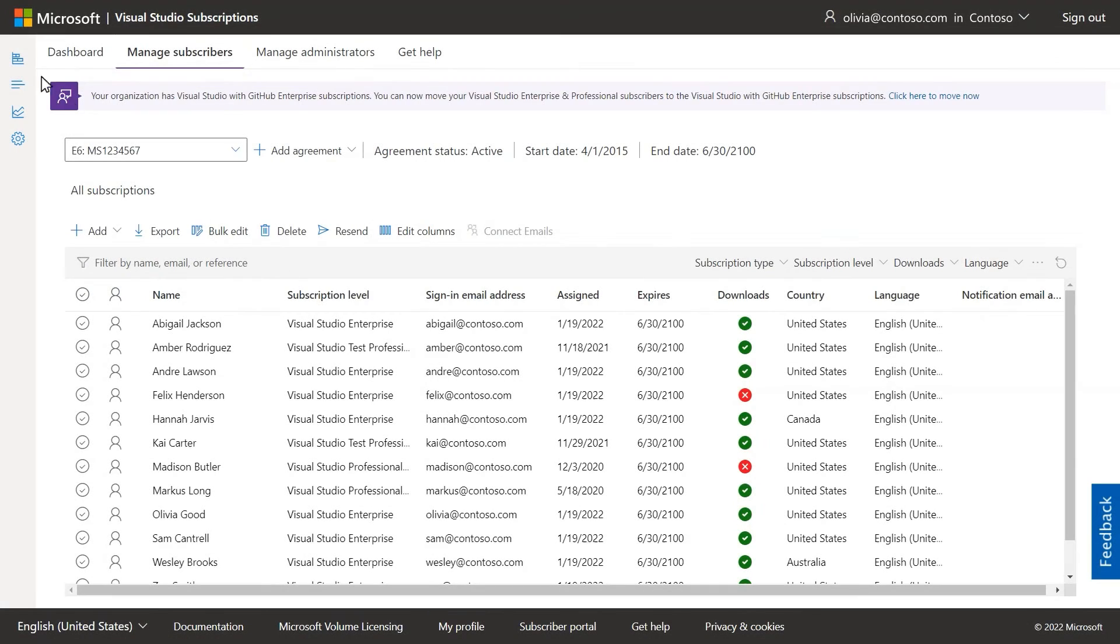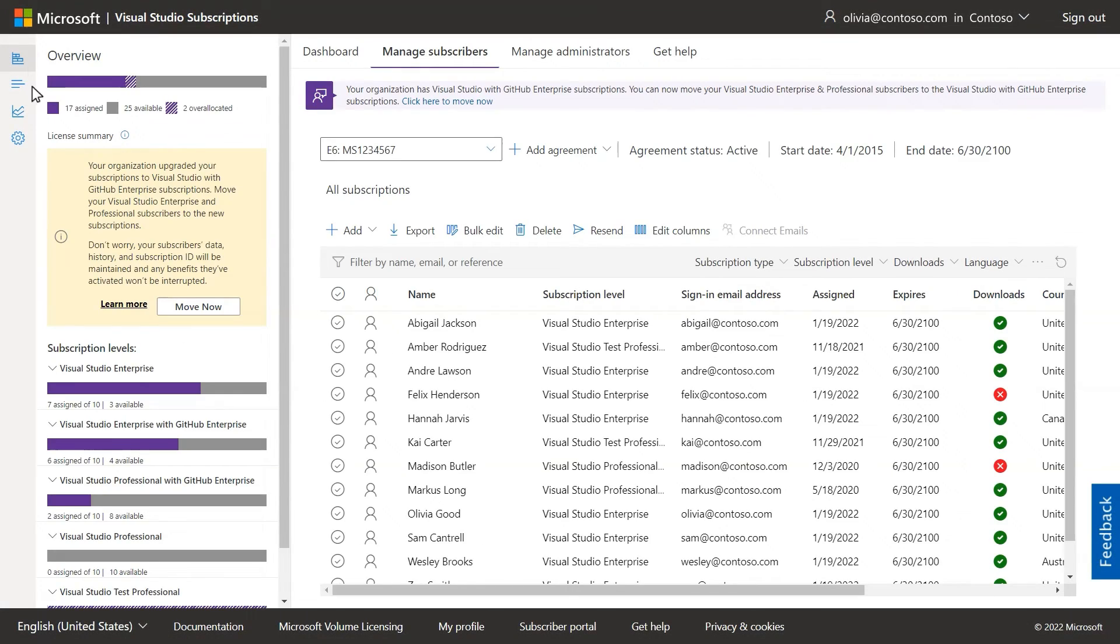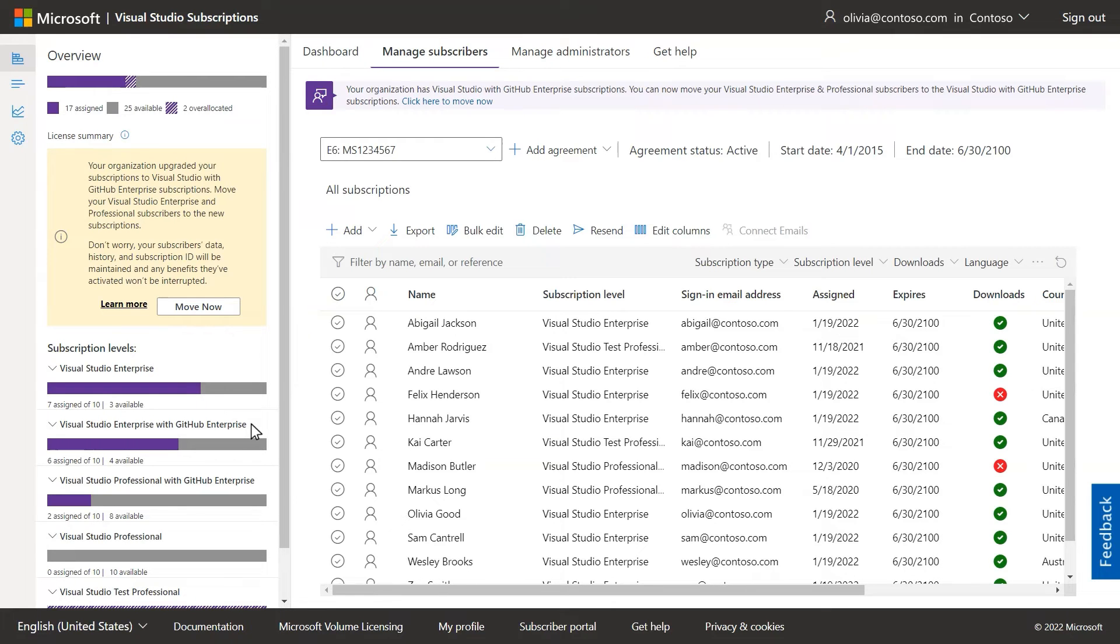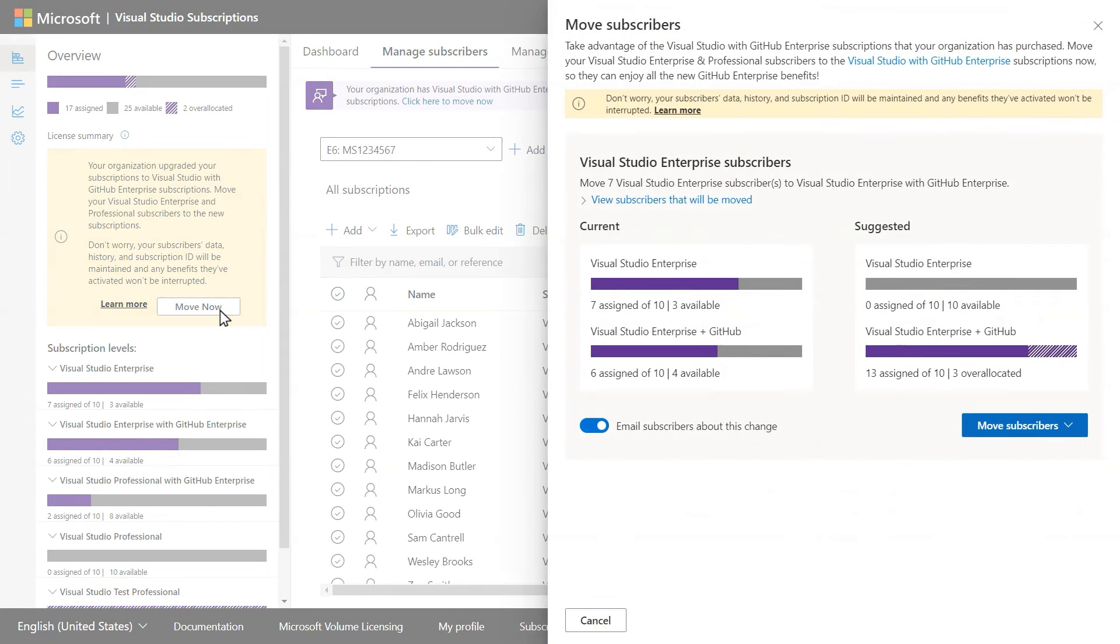For those that renewed from regular Visual Studio Subscriptions to Visual Studio Subscriptions with GitHub Enterprise, you'll need to move your subscribers to the new level so they can be eligible to use GitHub. Just select Move Now and follow the prompts to complete the transition.